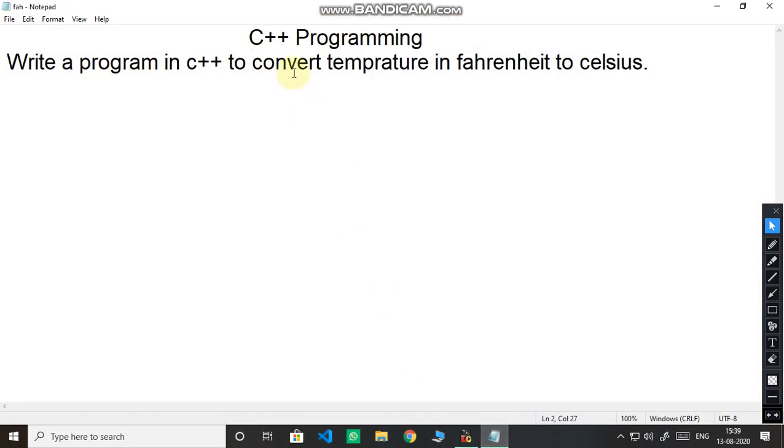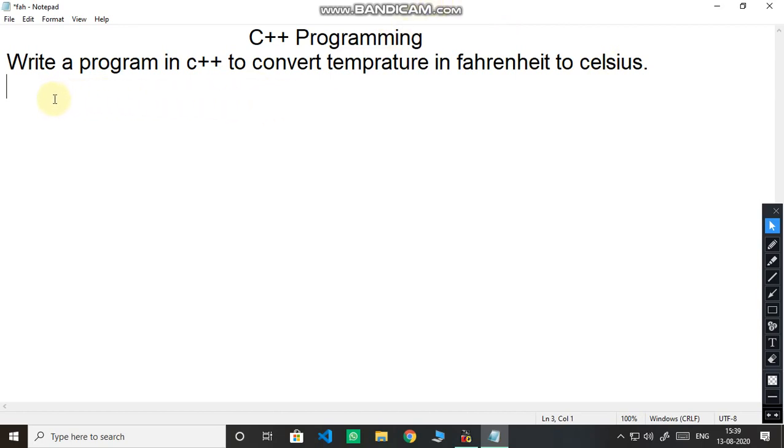Children, I am using notepad here to show the program in more clear way. You have to write this program in C++. What is today's topic? The program is write a program in C++ to convert temperature in Fahrenheit to Celsius.